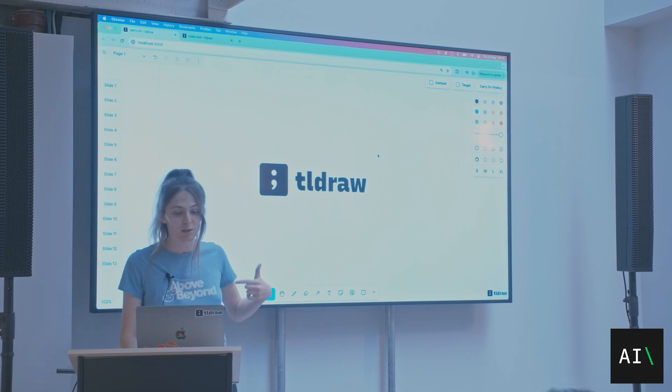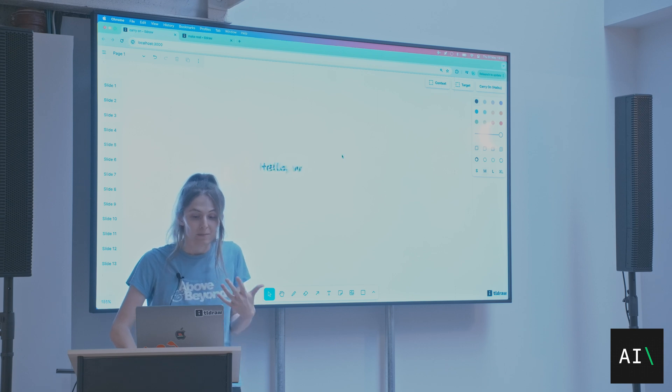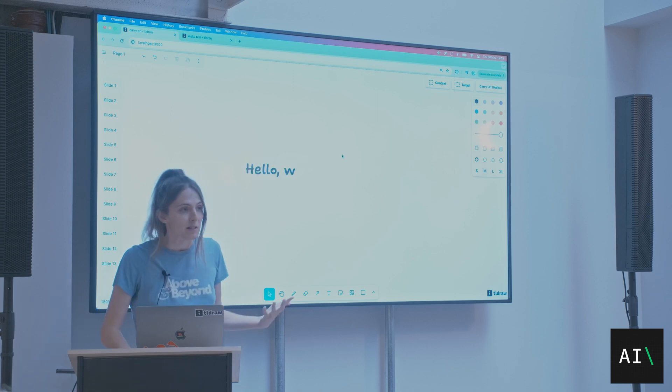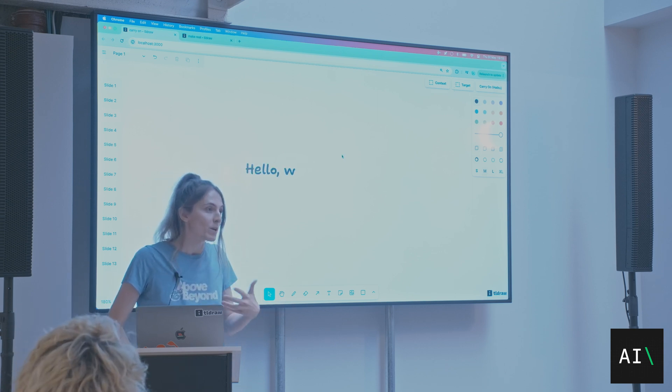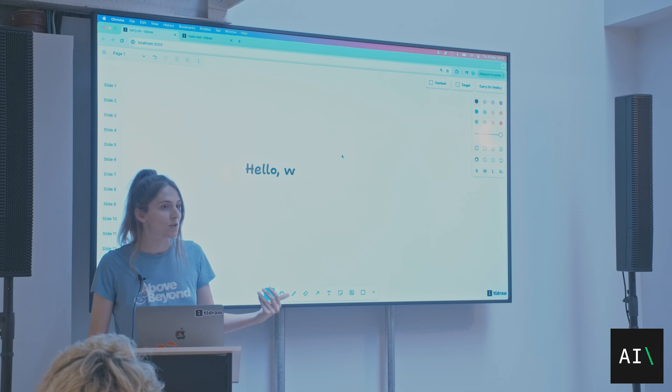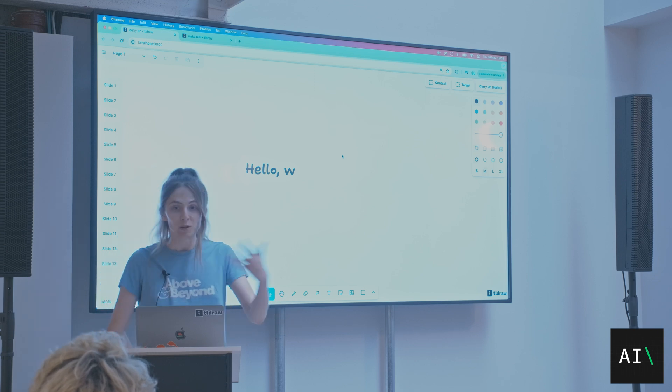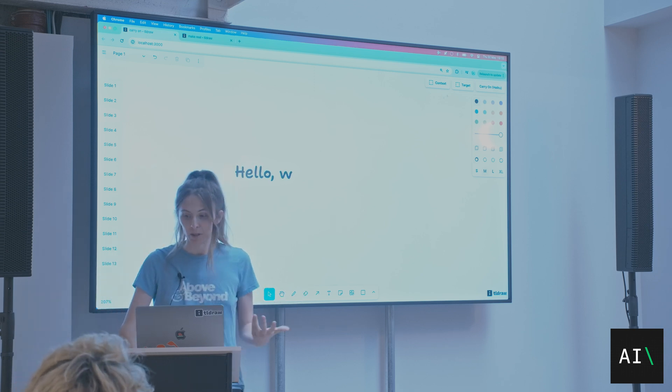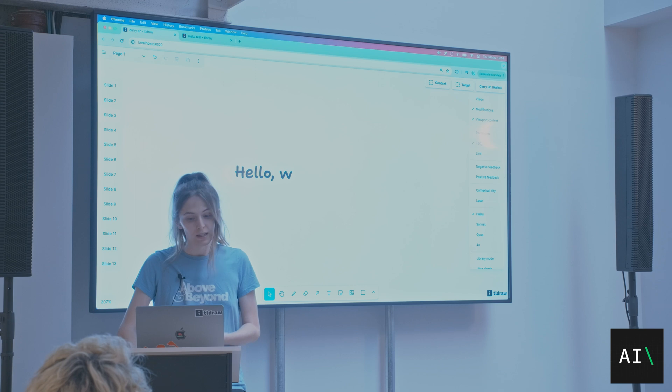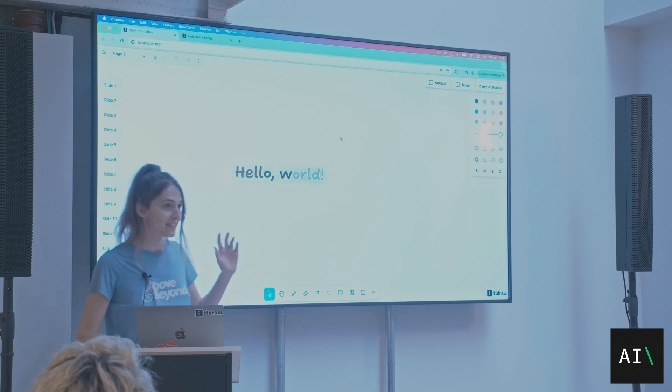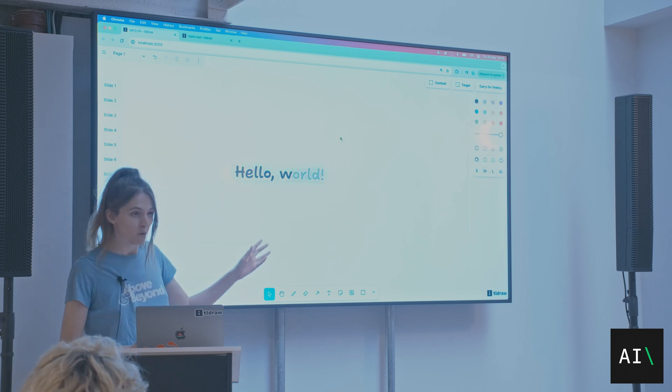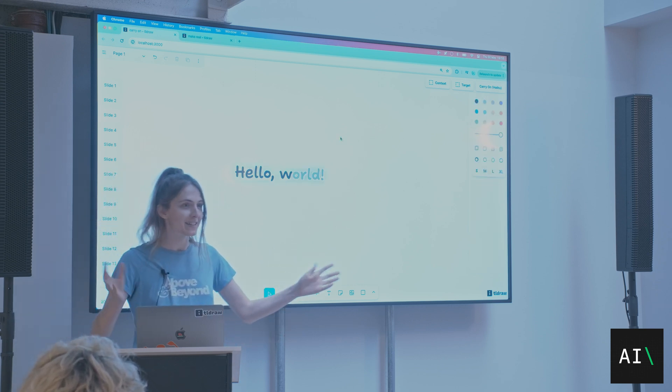Part of my job at Teal Draw is to experiment and find out what we can do with canvases so that other people can do it. One thing that I've been working on is autocomplete, and this is like three weeks old, so I'm demoing it today.